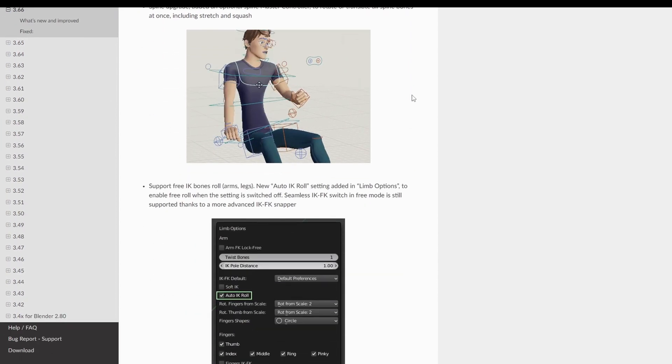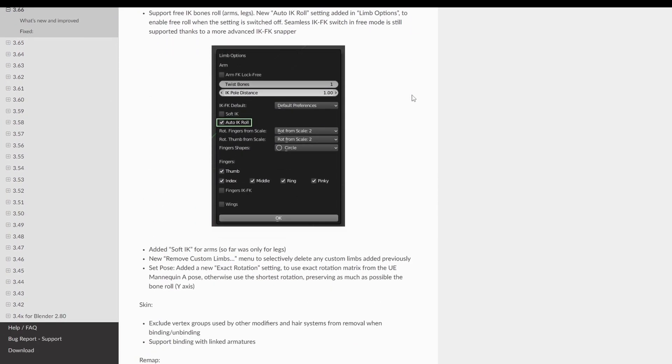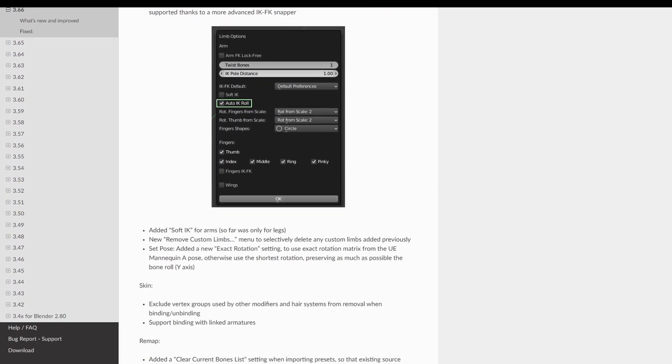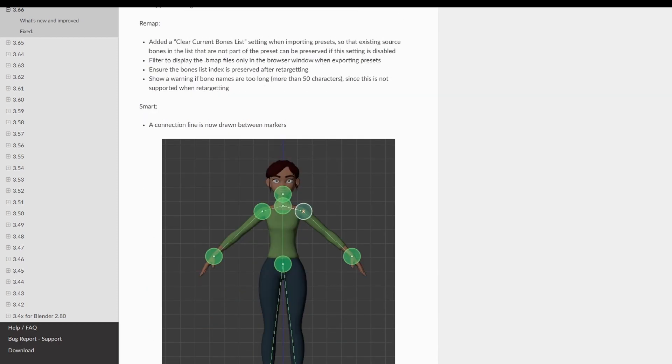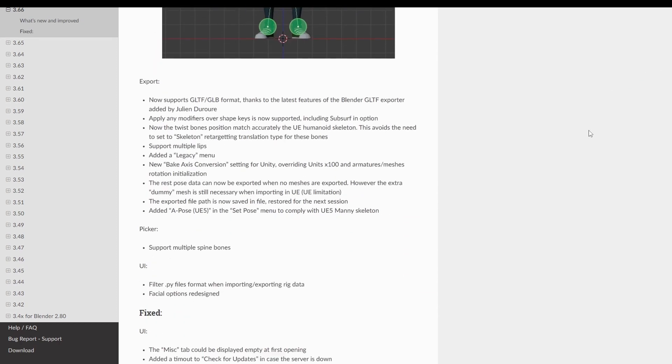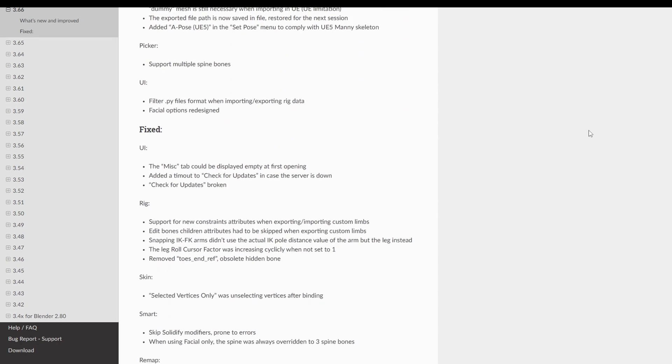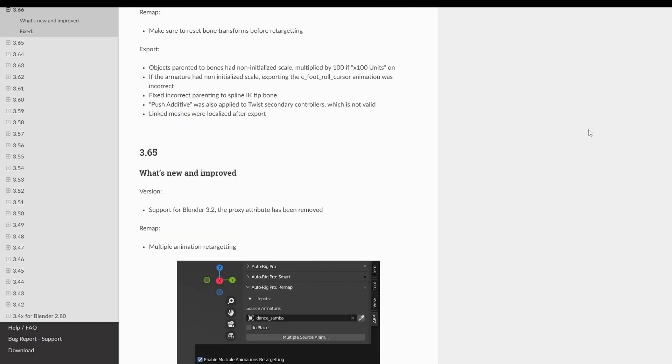There are even more new features and many bug fixes. You can read the full list of improvements if you go to the Auto-Rig Pro product page or the documentation page.